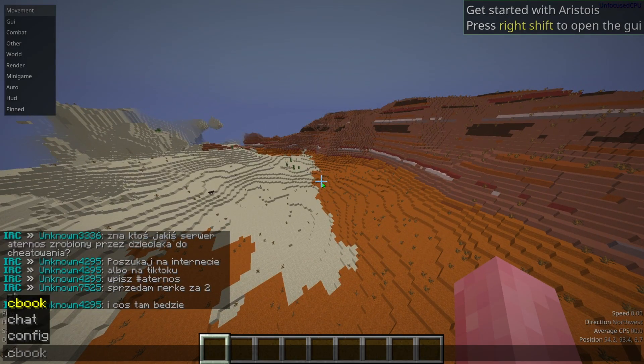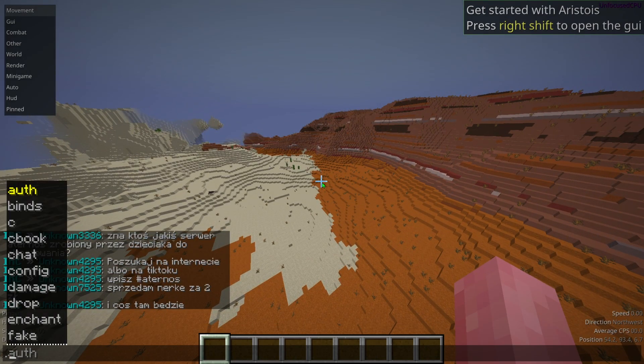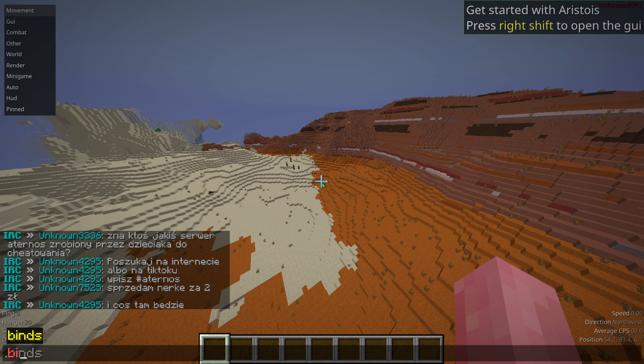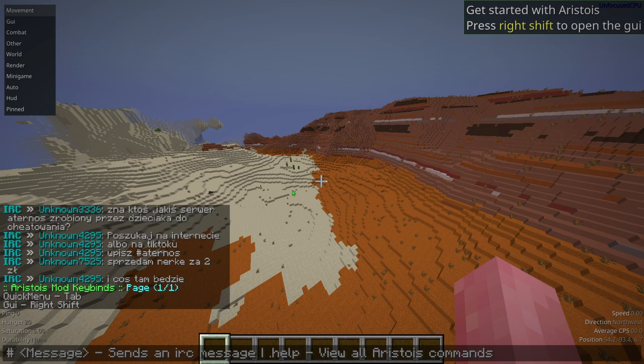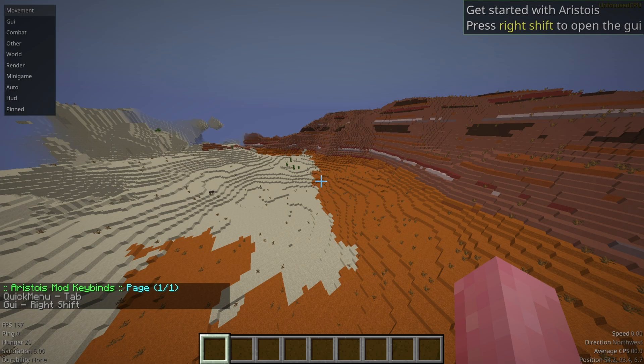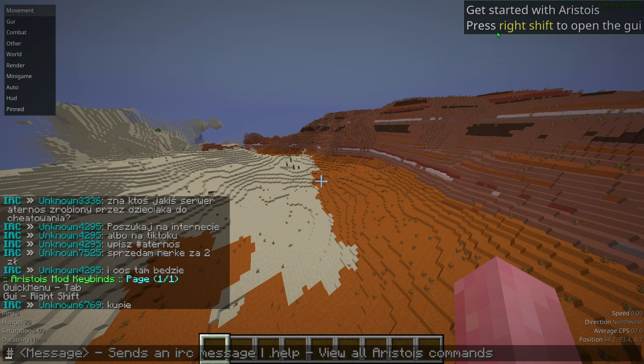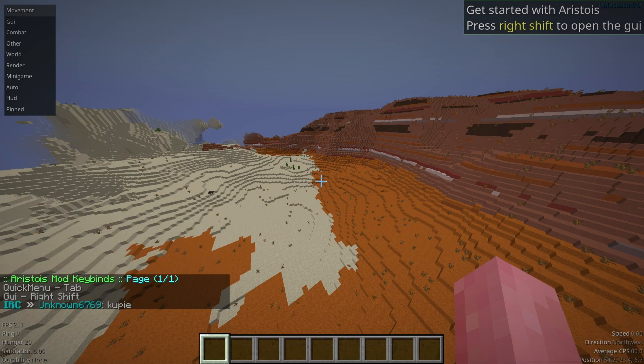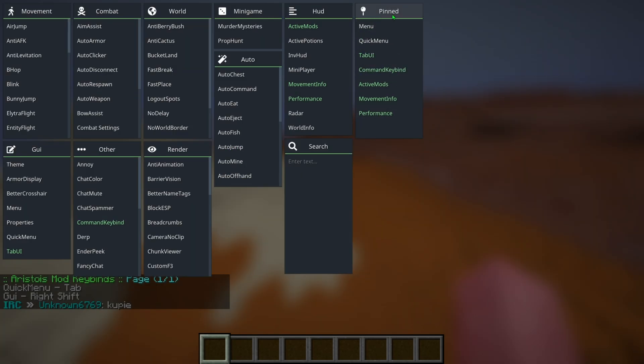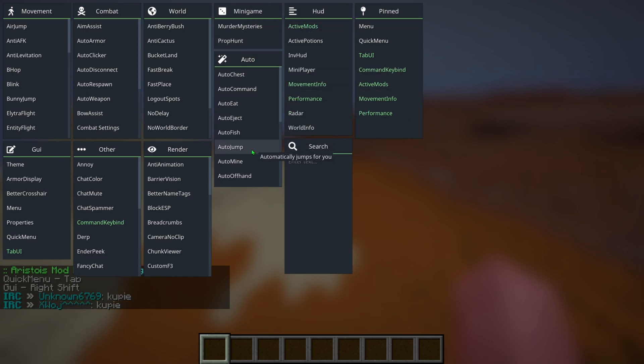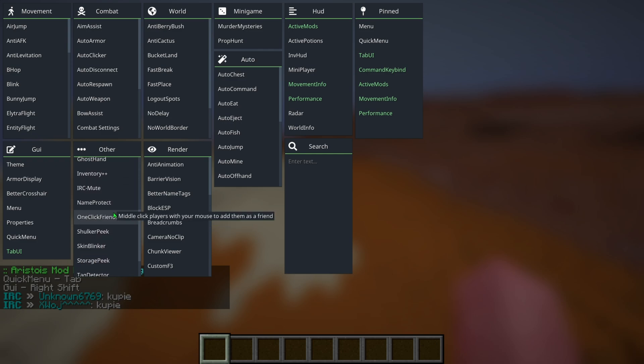So I can do slash binds and it will show me some of the stuff. GUI is right shift as it says up here, so we're going to go ahead and press right shift and it will bring us to the UI. It has our pin stuff, our HUD, minigame, auto, world, render, other. Other doesn't really matter, combat, movement, and the GUI.